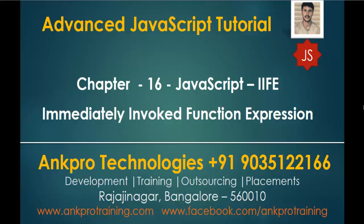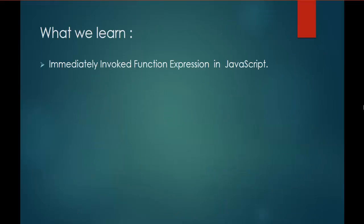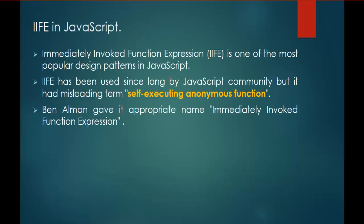JavaScript IIFE, that is Immediately Invoked Function Expression. In this session we are going to learn about Immediately Invoked Function Expression. It is one of the design patterns which is used in JavaScript.